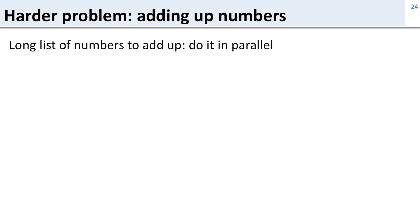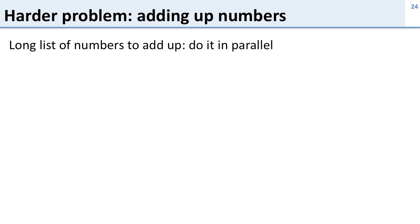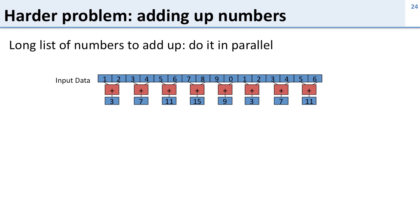Here's a slightly harder problem: adding up a list of numbers. So we've got a long list of numbers and we want to add it all up. Well we're going to do a reduction. That is we're going to have each of the processors go and choose some of the numbers and add them up but then we need to add up those intermediate results.